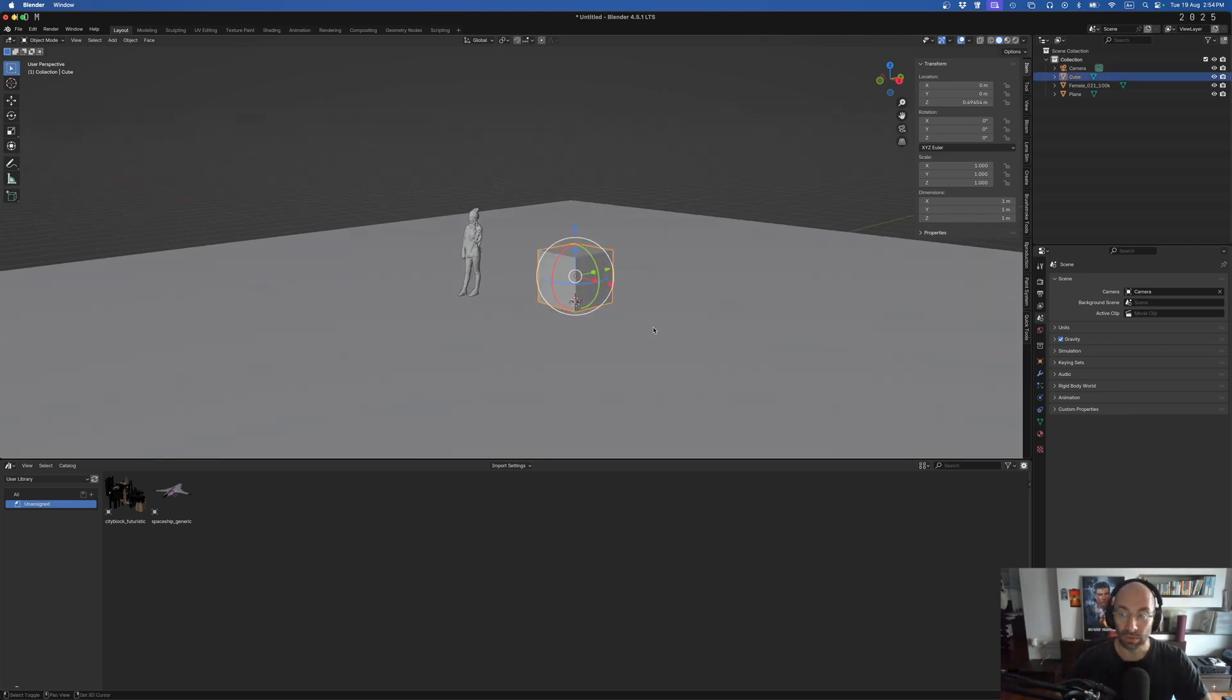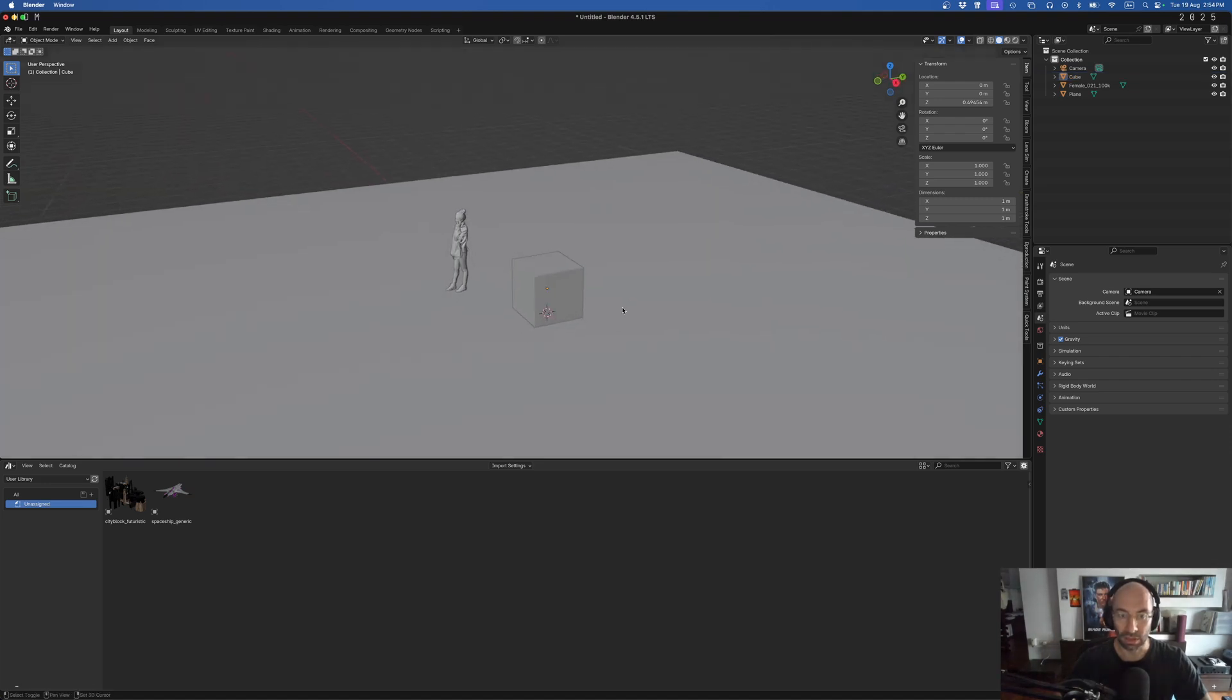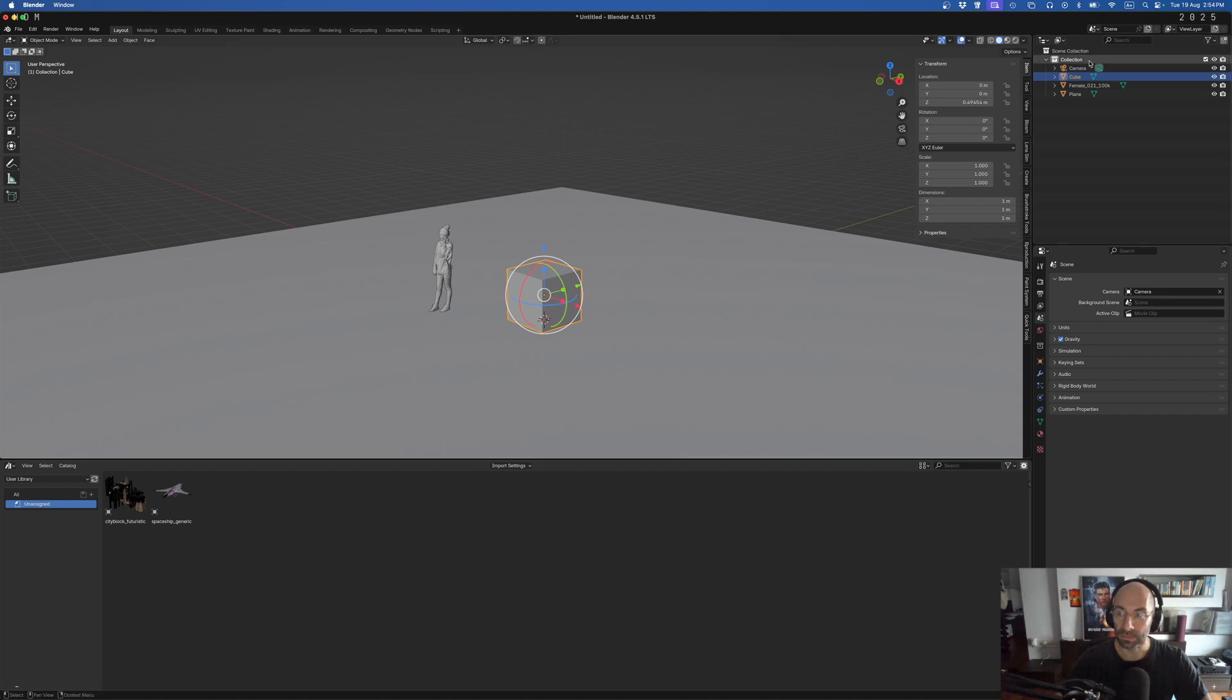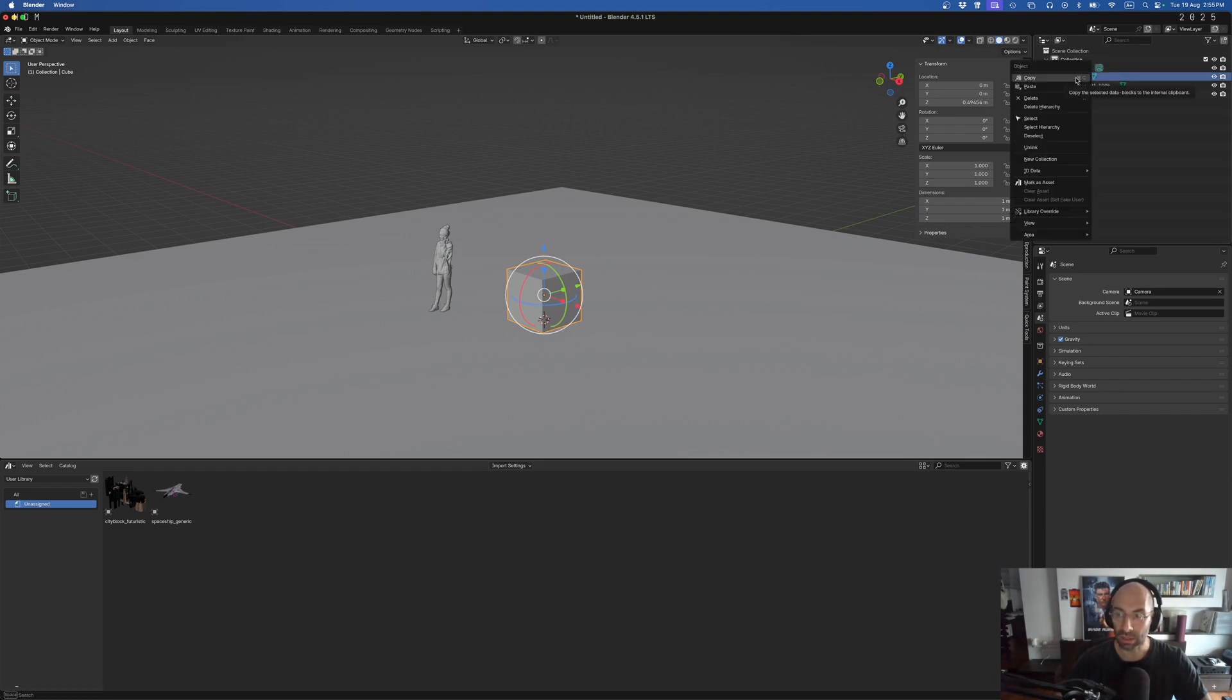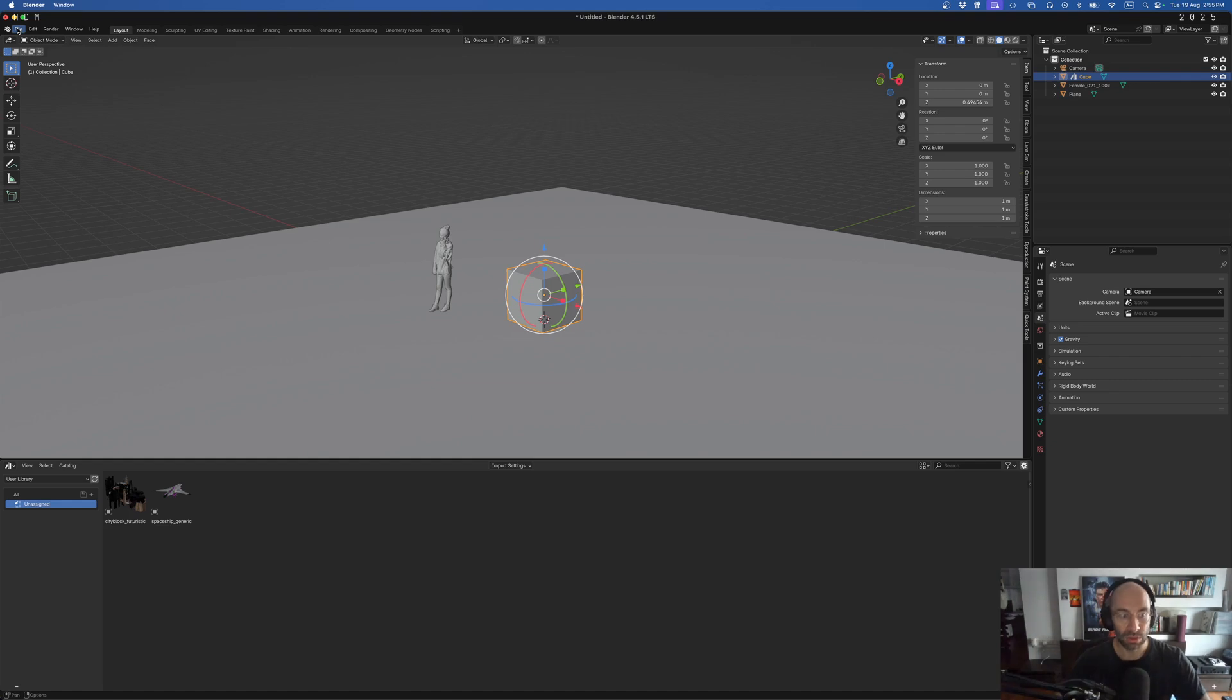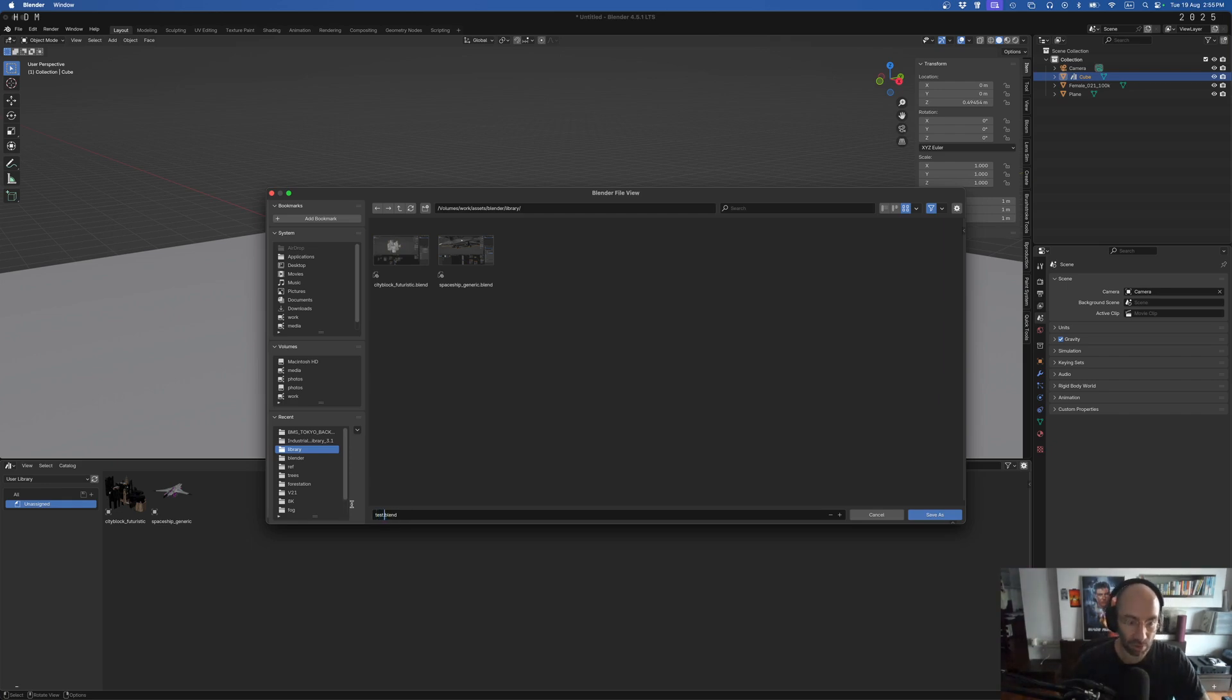So for example, we can have this new file open here. This is just my start file, nothing spectacular. You can see here cube and whatever. So what I can do, for example, is I'm here in my collection, I click on this asset here, on this object, I can right-click and I can say mark as asset. Well, and that's pretty much it. All you need to do now is actually save this file into your user library folder that you just defined. So if I do that, say save as, I already navigated here. I can call this whatever I want, doesn't really matter. I can call it test and then I can save as.